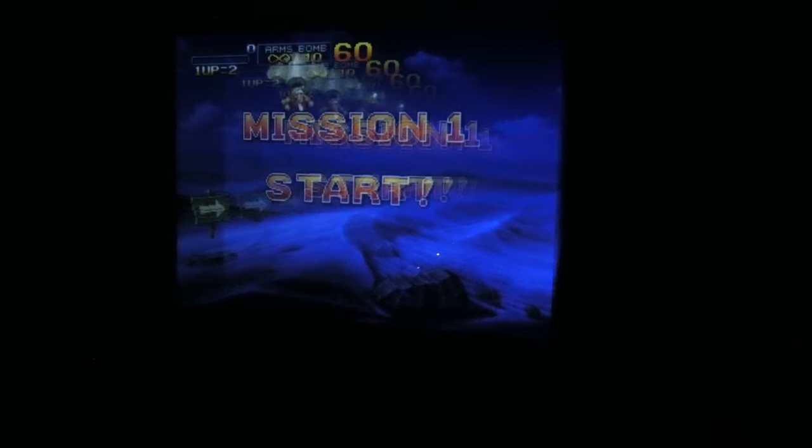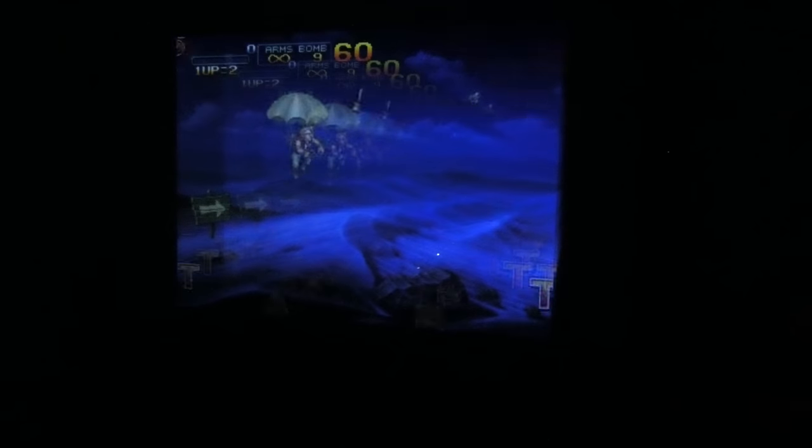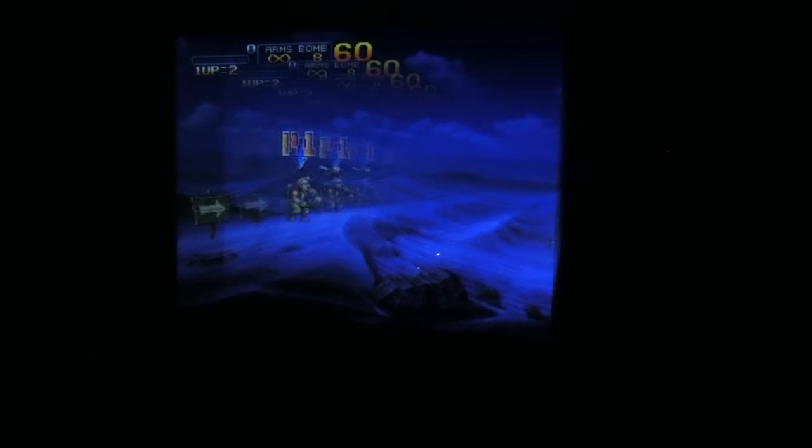All I know is the Steam Deck looks pretty sweet on the Infinity Monitor.